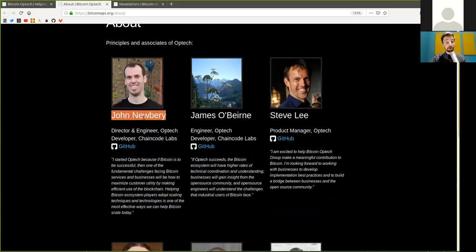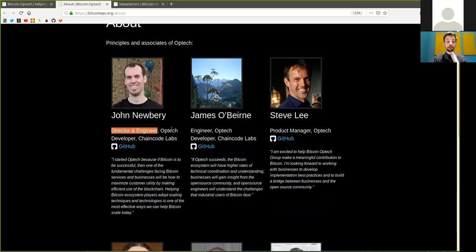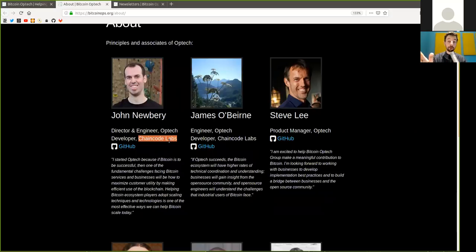First and foremost, John Newbery, amazing work that you have done, not just for Optech, but for the entire Bitcoin community, a vivid Bitcoin core contributor, and he is the director and engineer. He is a Optech developer, and of course, he is with the Chaincode Labs, the Chaincode Residency, another phenomenal program.